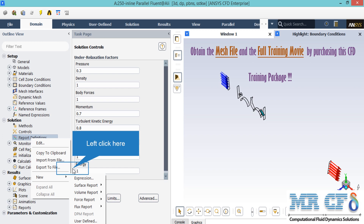However, you must also check the residuals. To create such a report, you can simply right-click on Report Definitions, go to New, and select one of the options available based on your simulation.